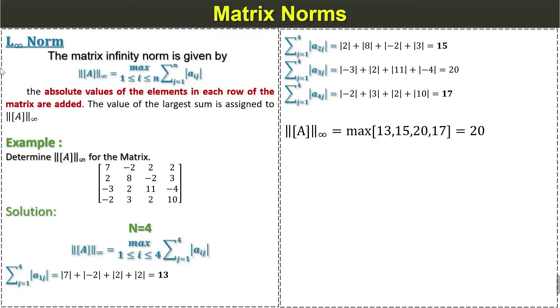Similarly we have also solved the example of each norms to understand the concept of how we can calculate the norms of a matrix or a vector.